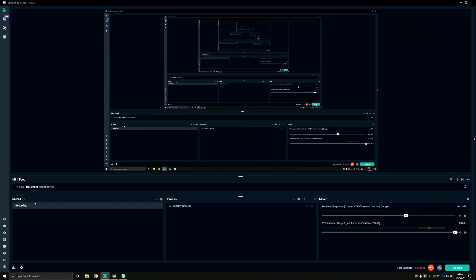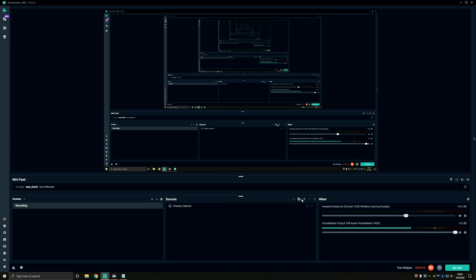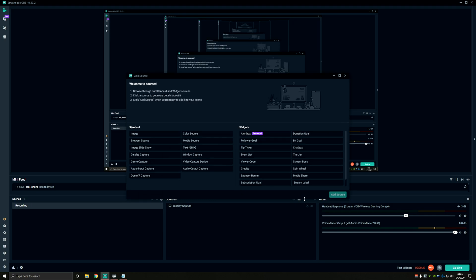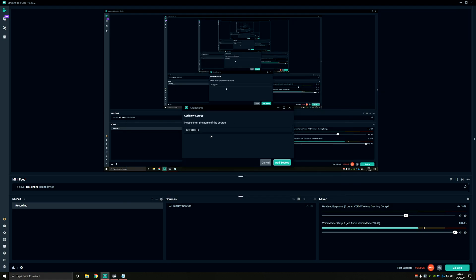So we have our command working, we have a text file that's updating just like we want it to. The next thing we're going to need to do is tell OBS to show it to our viewers. Just like most things in OBS, you're going to want to add a source to your scene. Specifically, we want to add a text source. So go ahead and hit text source, add source. And I like to name it just to keep track of it. So I'll name mine wincounter.